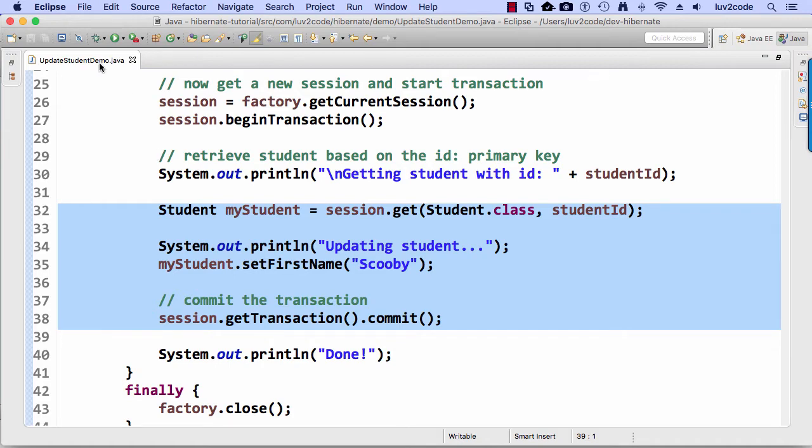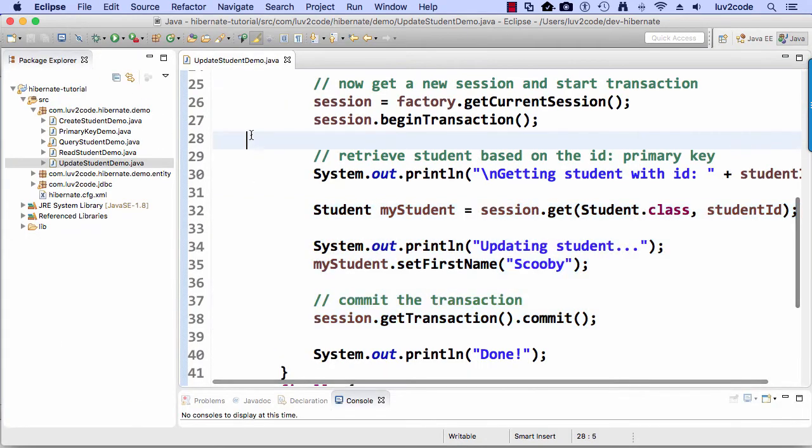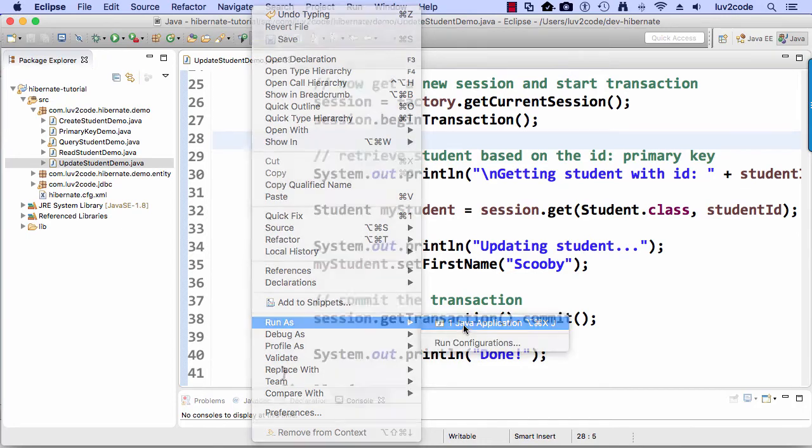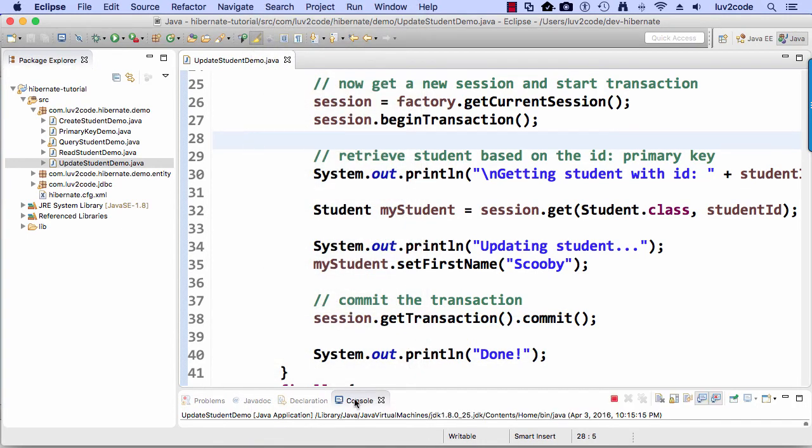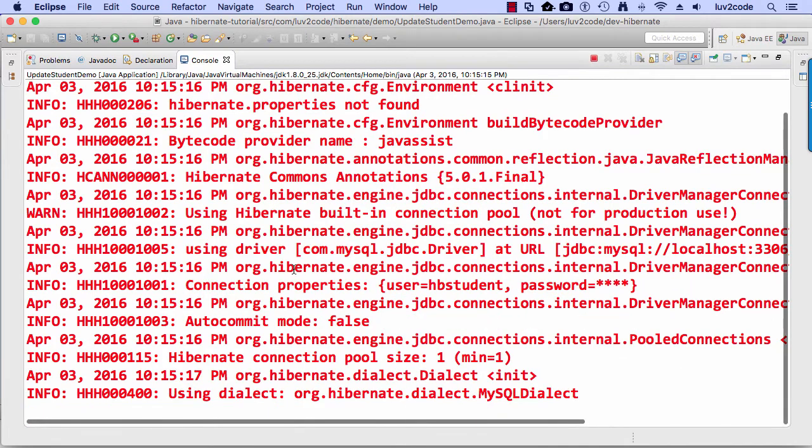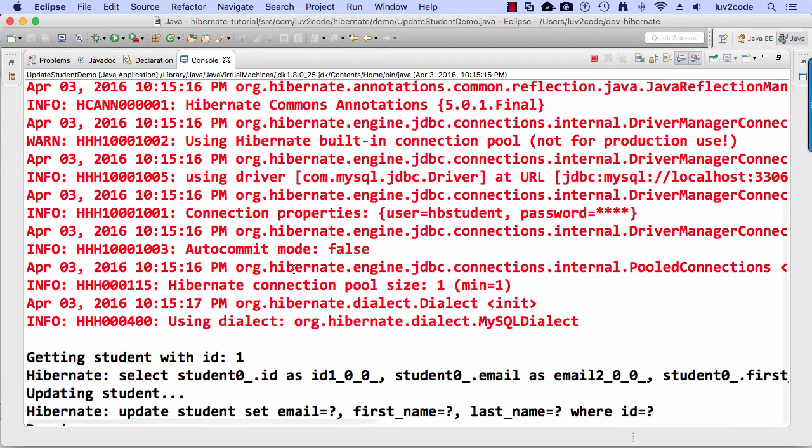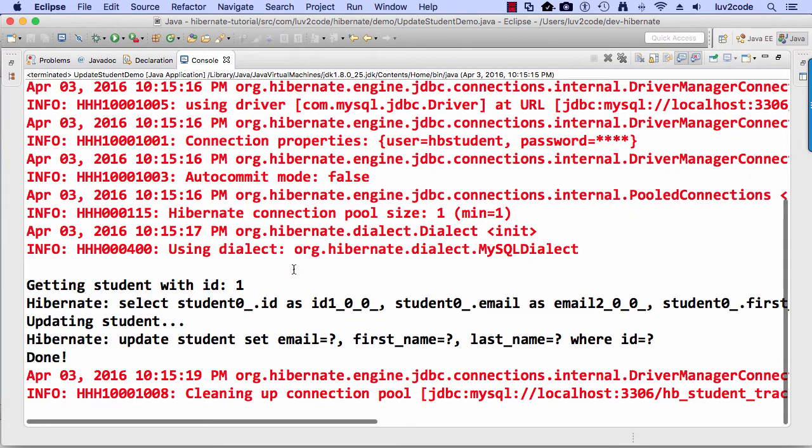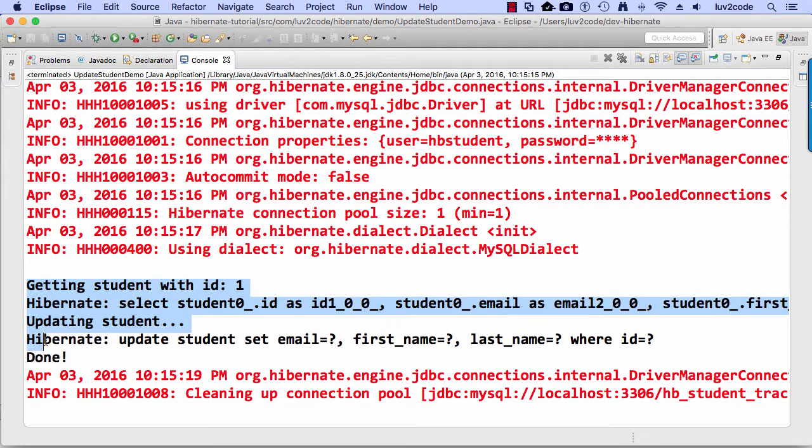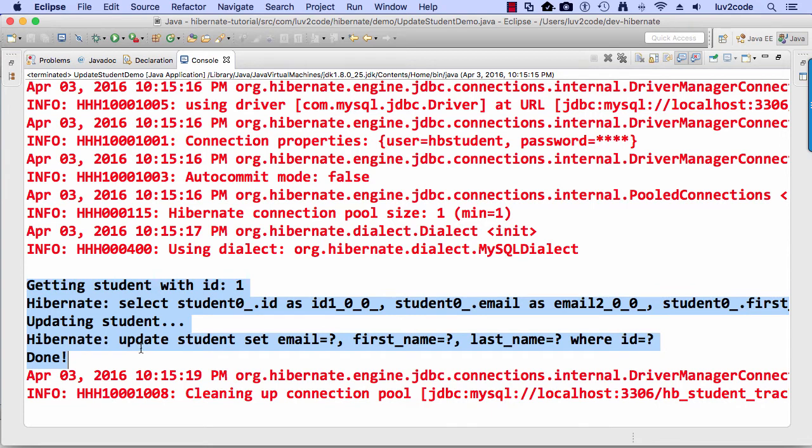All right, so let's go ahead and run this application. So just right click, choose run as and choose Java application. And in our console window, we should see some information here at the bottom. And that's where we get the student, update the student, and then we say done. So that looks really good. So they updated the student.